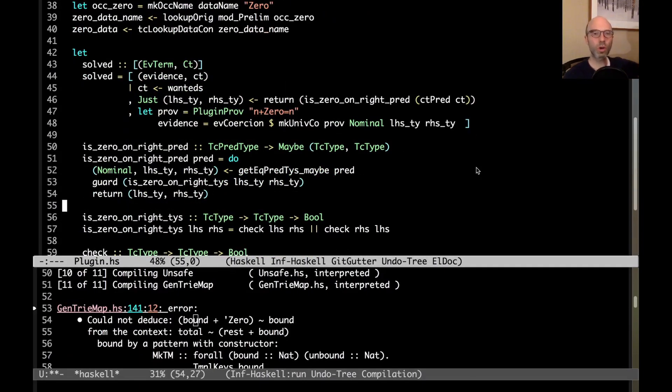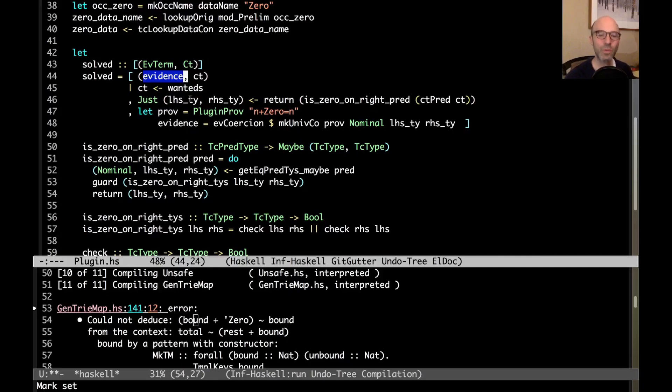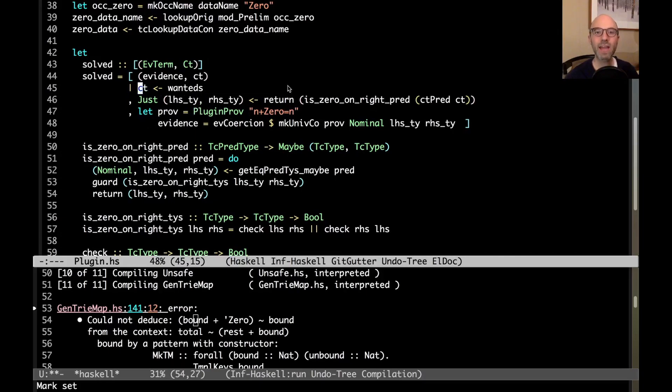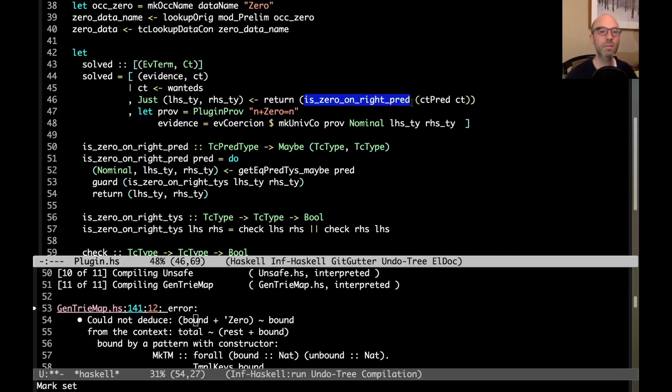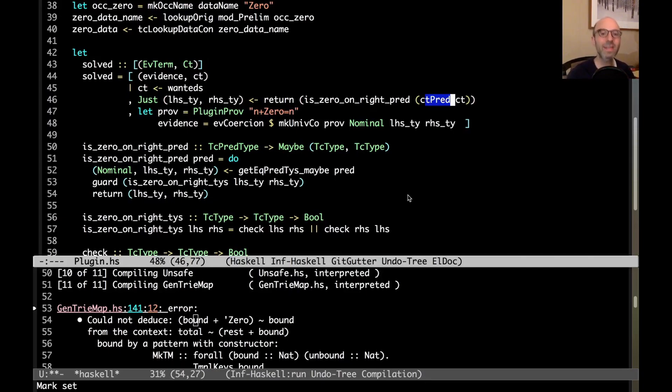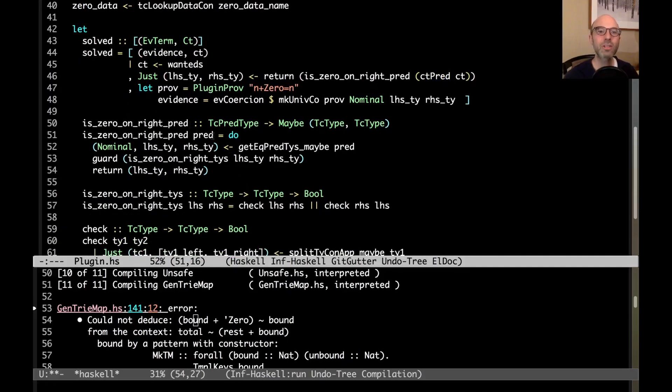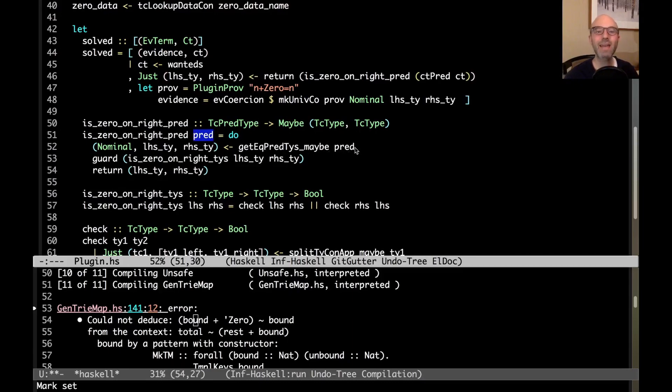Now we go to the code. In the end, there's going to be a bunch of work that we do. But the thing I want to highlight now is that we're going to return this plugin OK solved. We're never going to produce new constraints. Instead, this solved. What's that going to be? We're going to look through our wanted constraints to see if there's any that match our pattern. Where our pattern is going to be, let's go back to our initial program here. And let's turn off the plugin just to remind ourselves of what the pattern should look like. So now I compile this. And we're going to get errors. Could not deduce bound plus zero equals bound. So the pattern that we're looking for is when we have an equality. On one side of the equality, we have some type plus zero. And then on the other side of the equality, we have that same type that was to the left of the plus. That's the pattern that we're looking for.